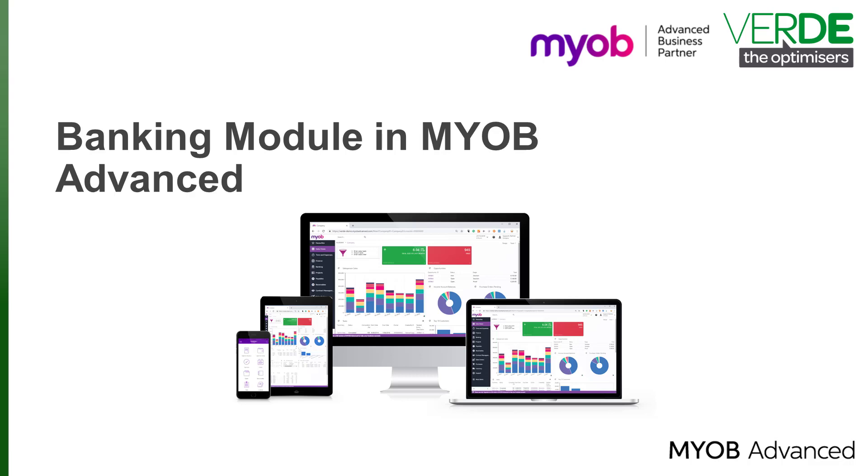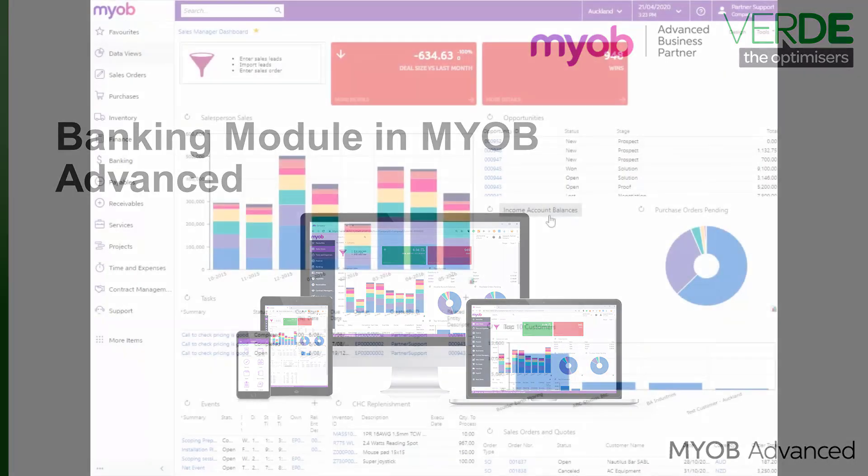Good day! In the previous video we looked at the different setup screens of the banking module. In this video we'll look at the process of creating a cash account in the banking module.